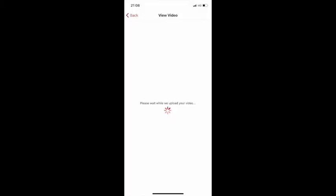The video will start to upload and it may take a while, so please bear with it. Once the video has been uploaded, you will be notified saying that the video was uploaded successfully for judging.